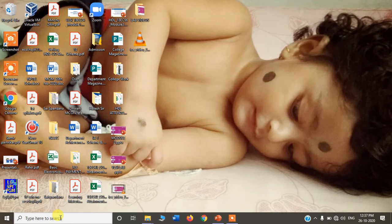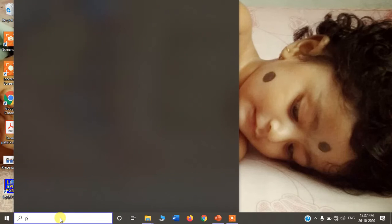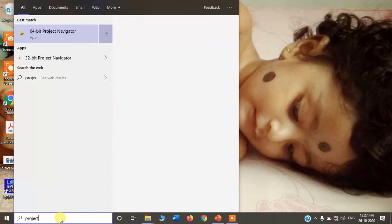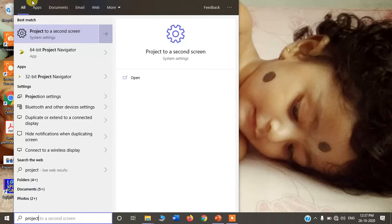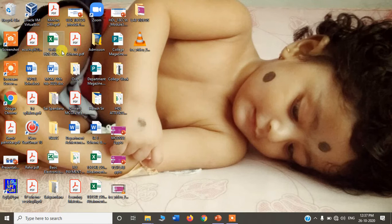To perform the execution, first we have to open Project Navigator. You can search for it — for a 64-bit system, search and you will find the Project Navigator.